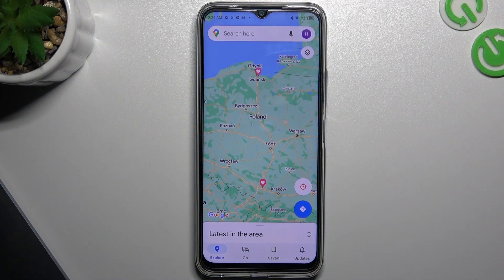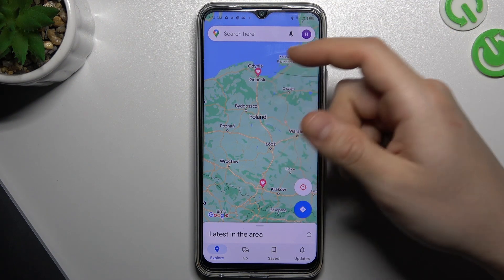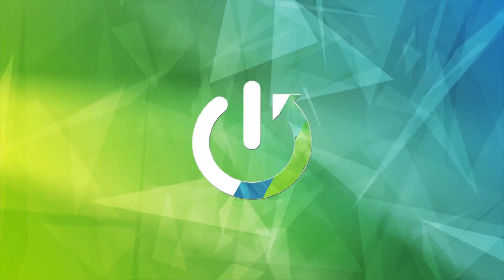Hello and welcome to the channel. Today I will show you how you can find the halfway point in Google Maps on your route.